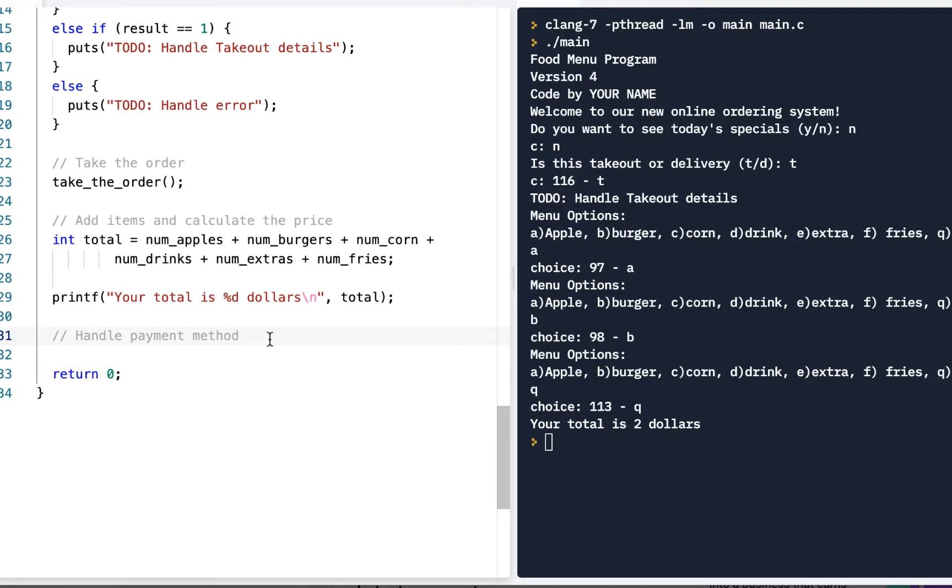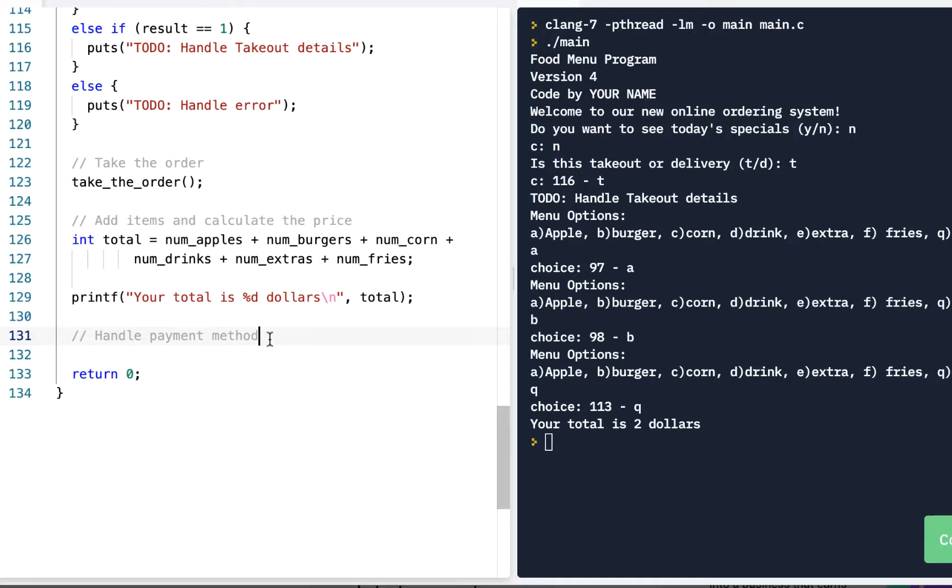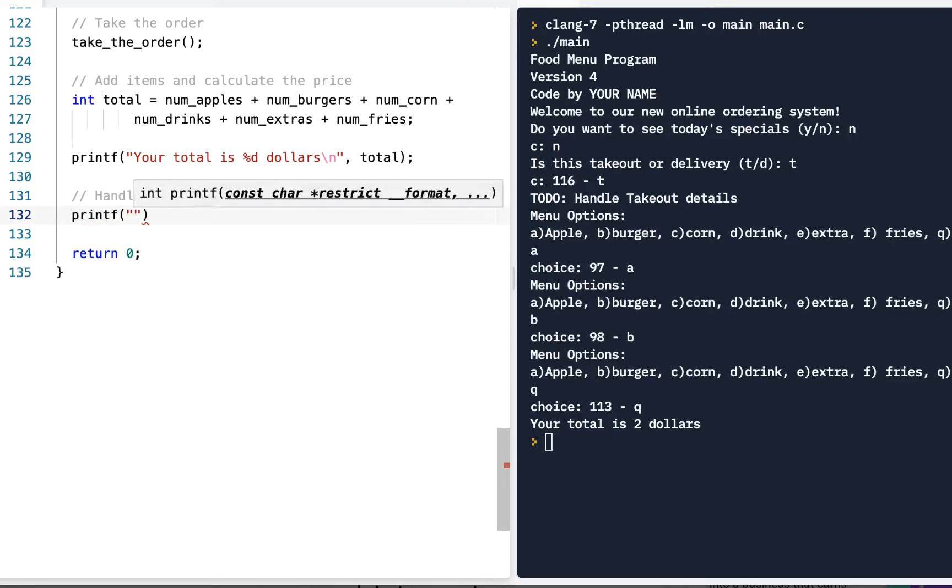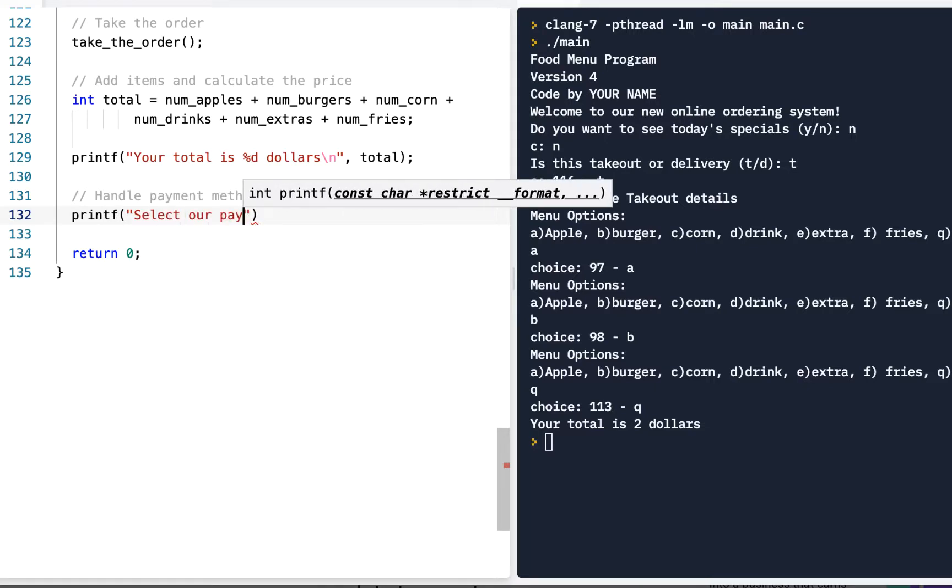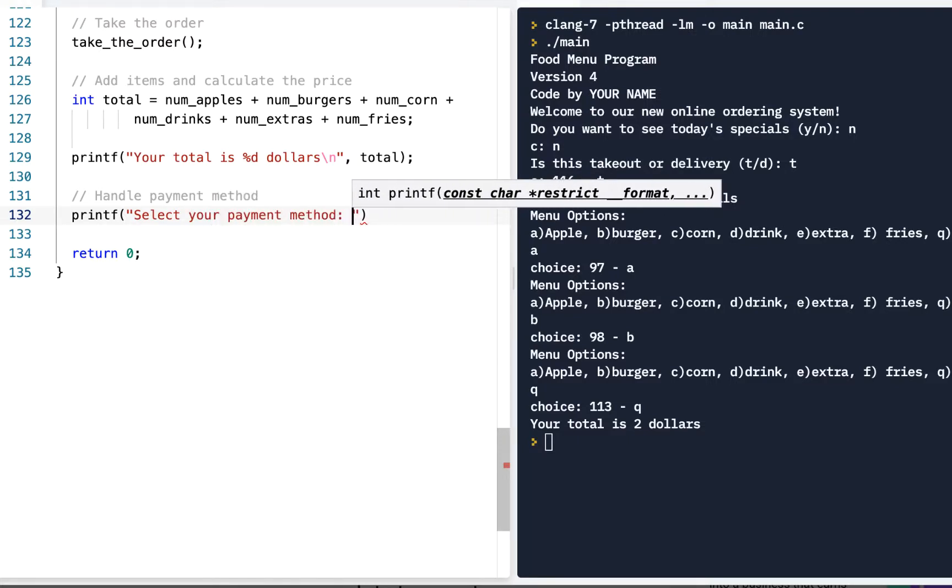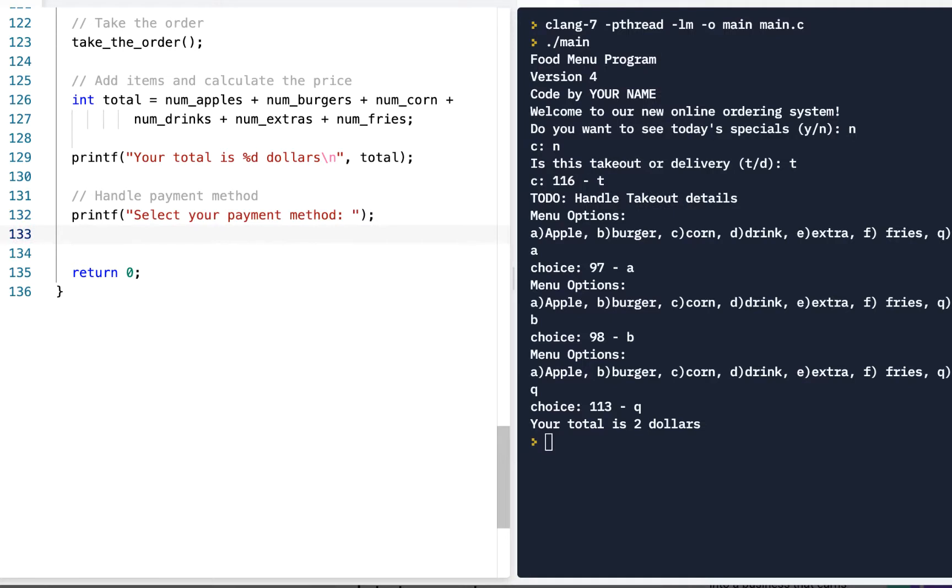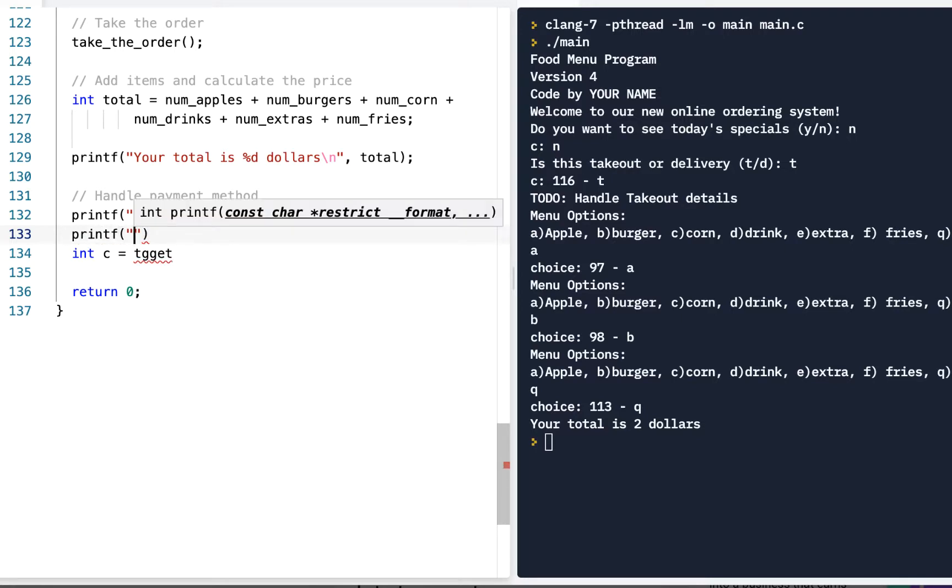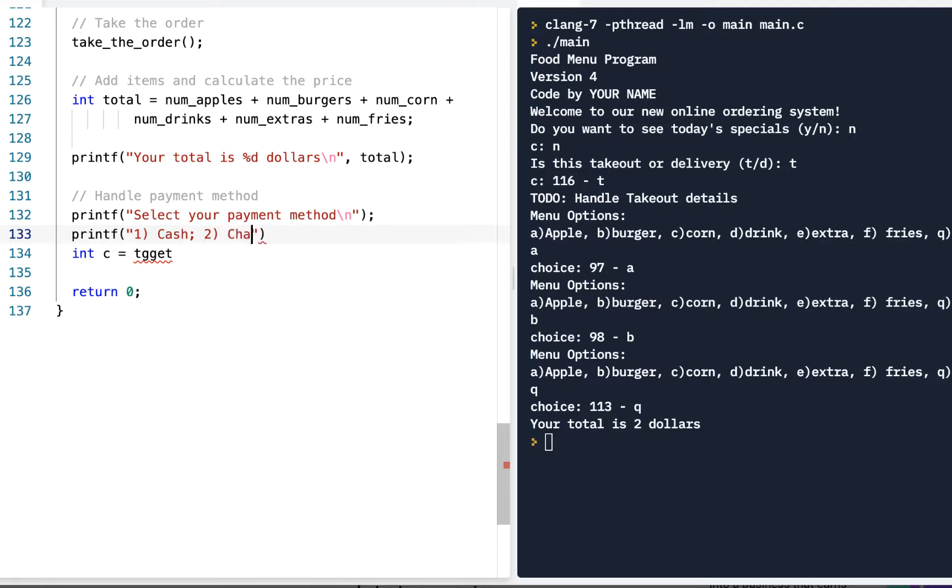We could write a function like we've been doing to handle the payment method. In this case, just to show us some variety, I'm going to do it like this. We'll say printf, select your payment method. Of course, we'll have an integer c for our character equals get. And actually, you know, we should give them a choice here. We'll do it like this. We'll say printf. I will say, do a one for cash. Do a two for charge. And do a three for crypto. All right. Those will be our three choices that we allow someone to do.